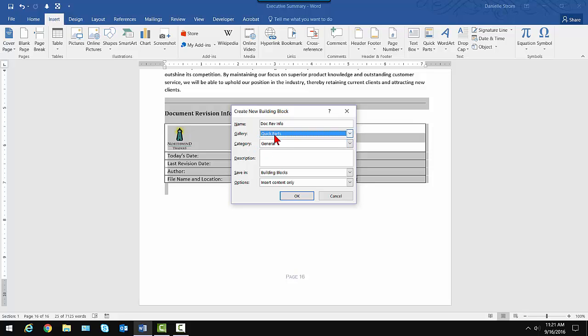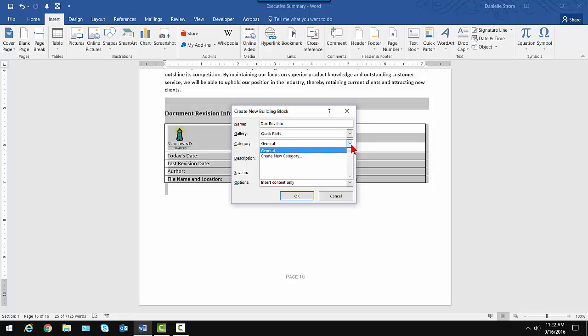Now, I'm kind of using the word category differently than this category. You can actually create your own category. So I could literally have seven Quick Parts. They'd be listed here. But if I create different categories for them, they'll be listed under the headings for those categories. I'm not going to do that. I'm going to let it be general,